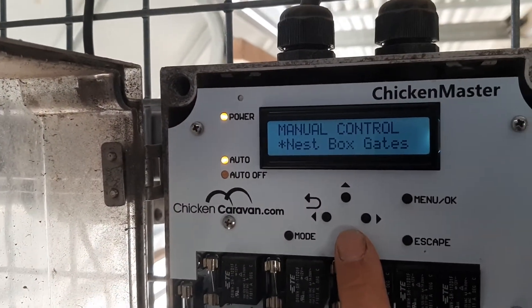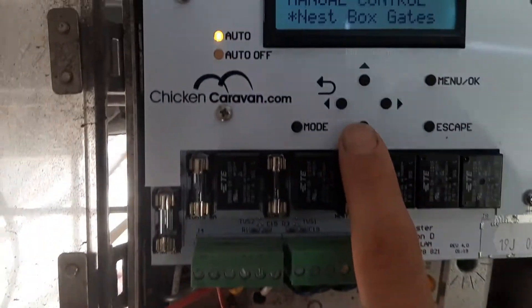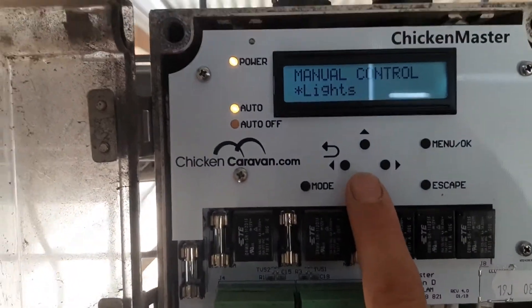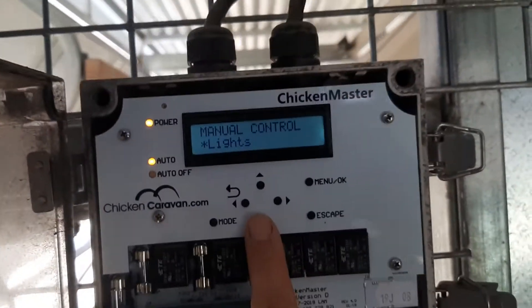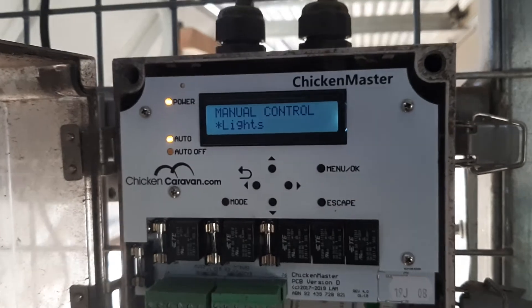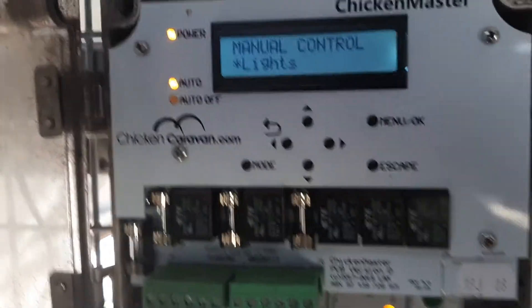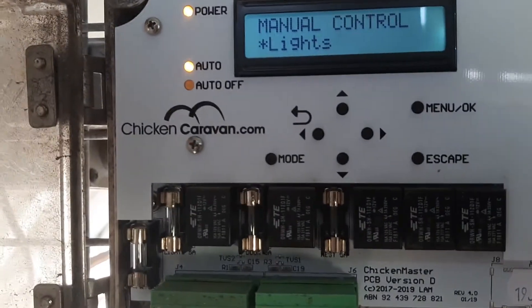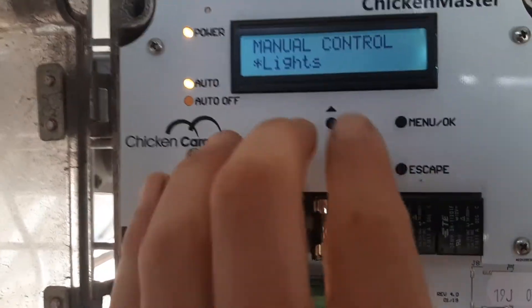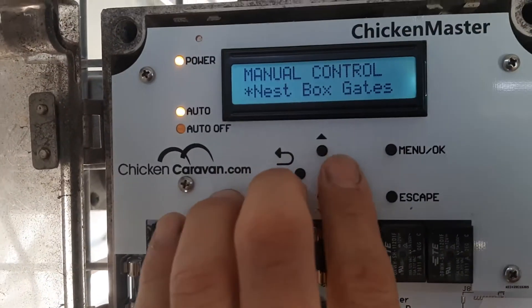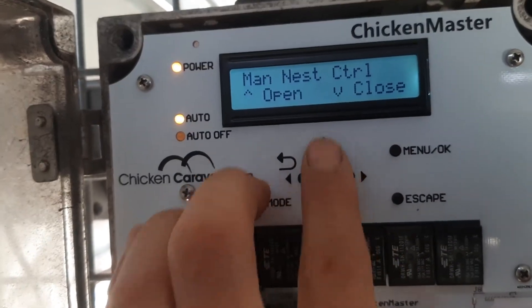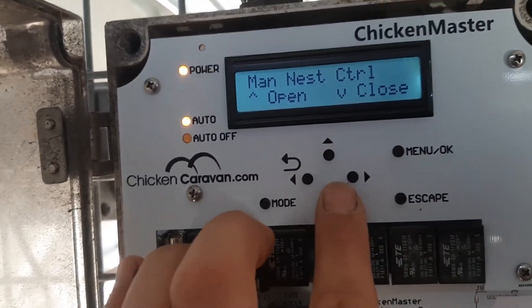The next one down is the nest box gates — those nest box gates in there. And the other one is the lights, which are on the trailer up there. So if for some reason you got here and the nest box gates were closed and the girls were all getting upset because they want to lay their eggs, this is where you go.